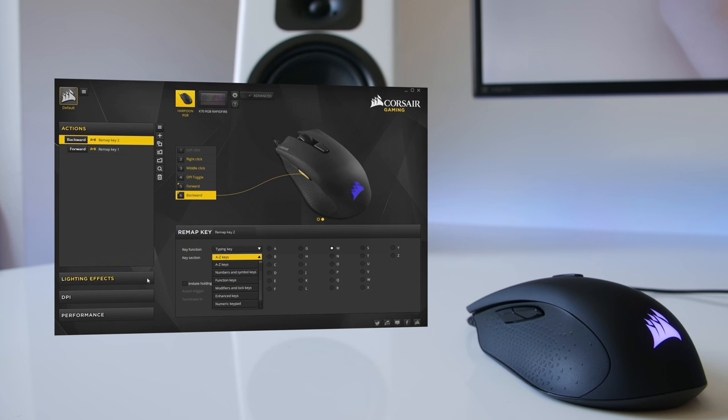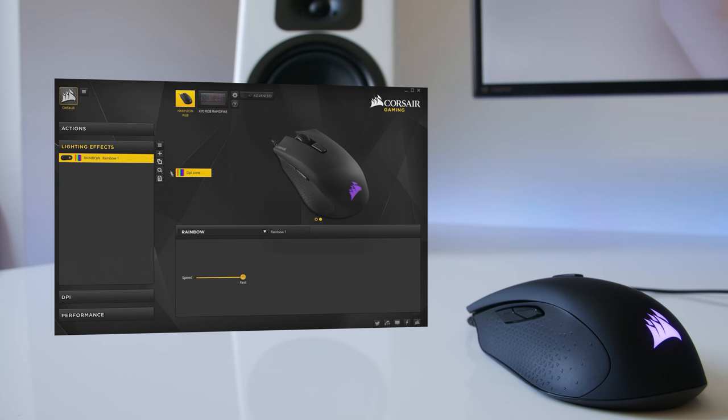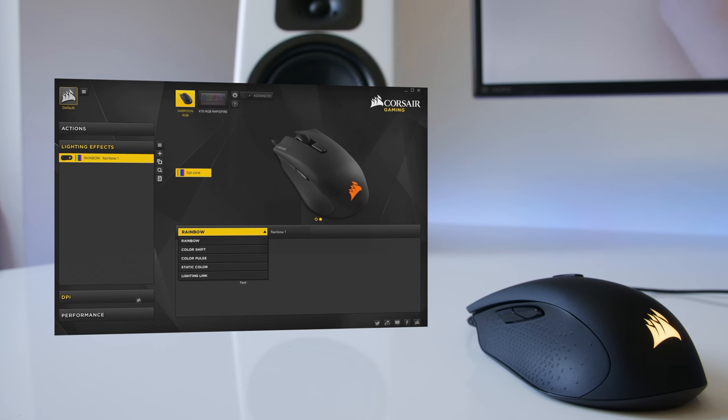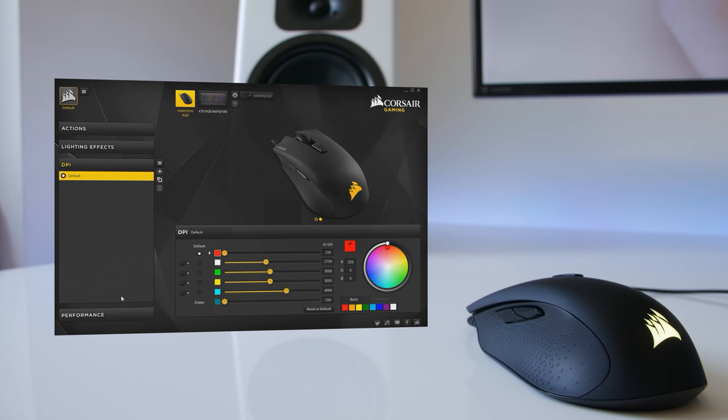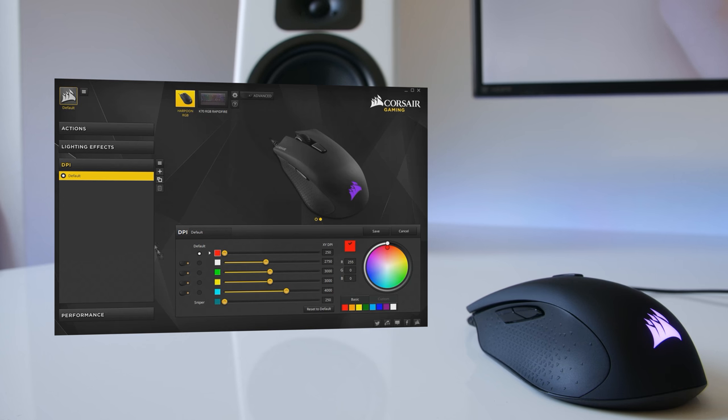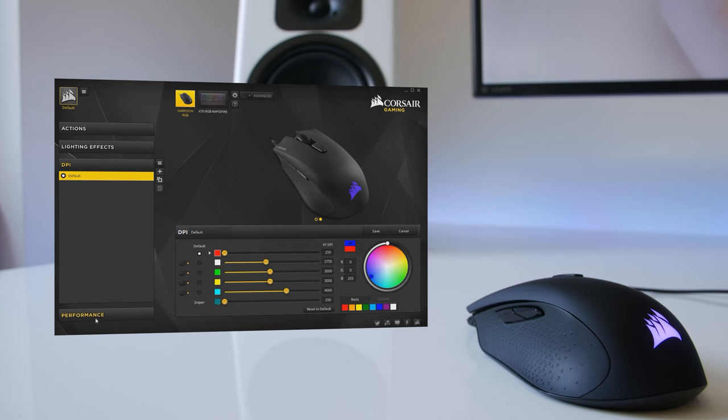RGB lighting ranging from 16.8 million colors is available and you can choose various lighting effects. We also get five steps of DPI adjustment as well as a single sniper DPI setting that can be assigned to a single button. And here is where you can choose the different lighting options for each individual DPI adjustment.